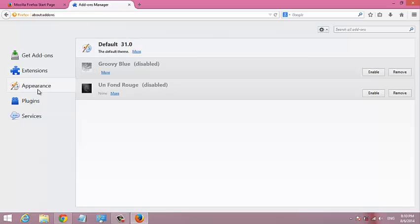But for Extensions and Appearance add-ons, that's how you can uninstall, remove, or delete them from your Firefox browser. Thank you for watching. My name is Chris from webpredication.org.